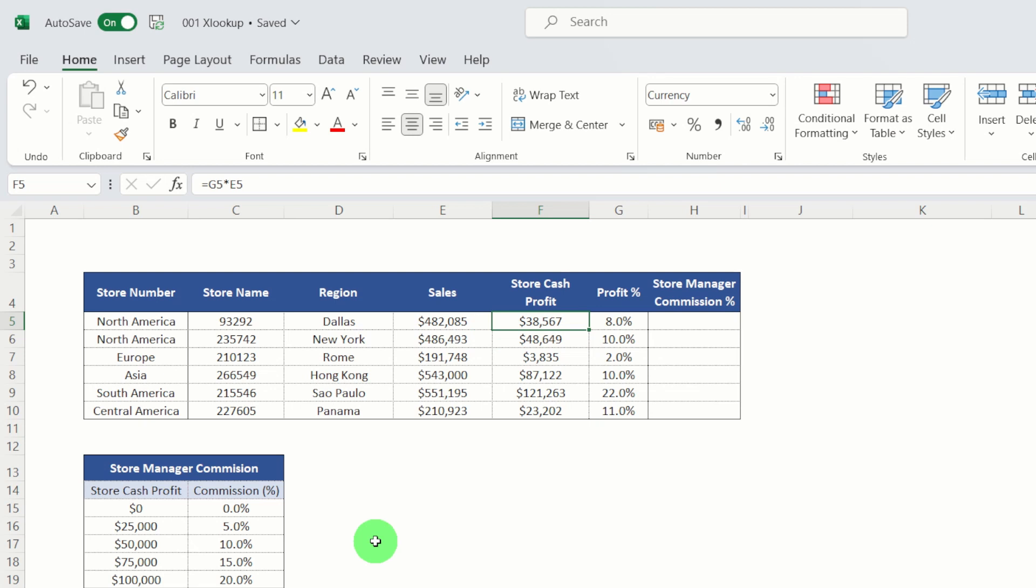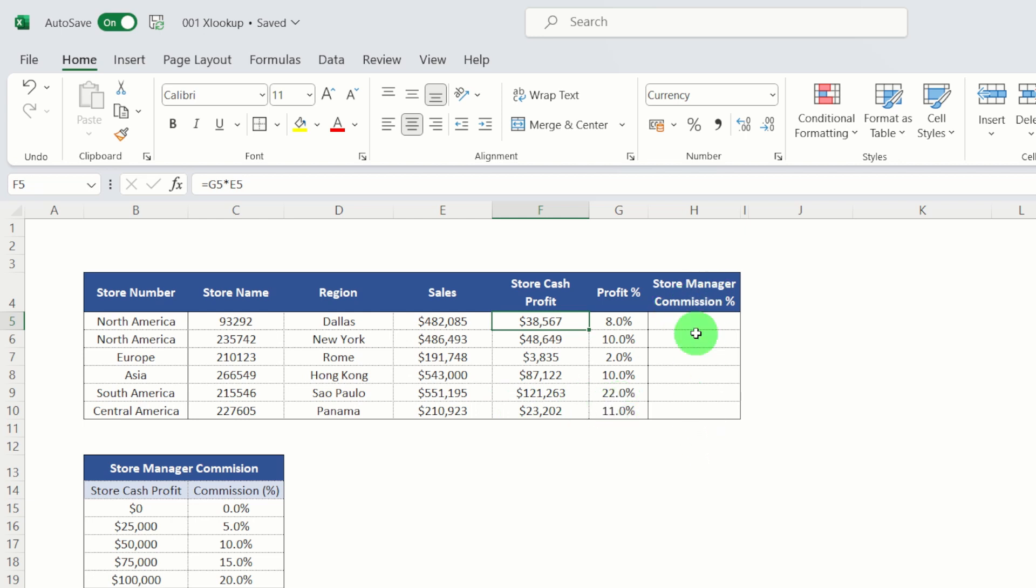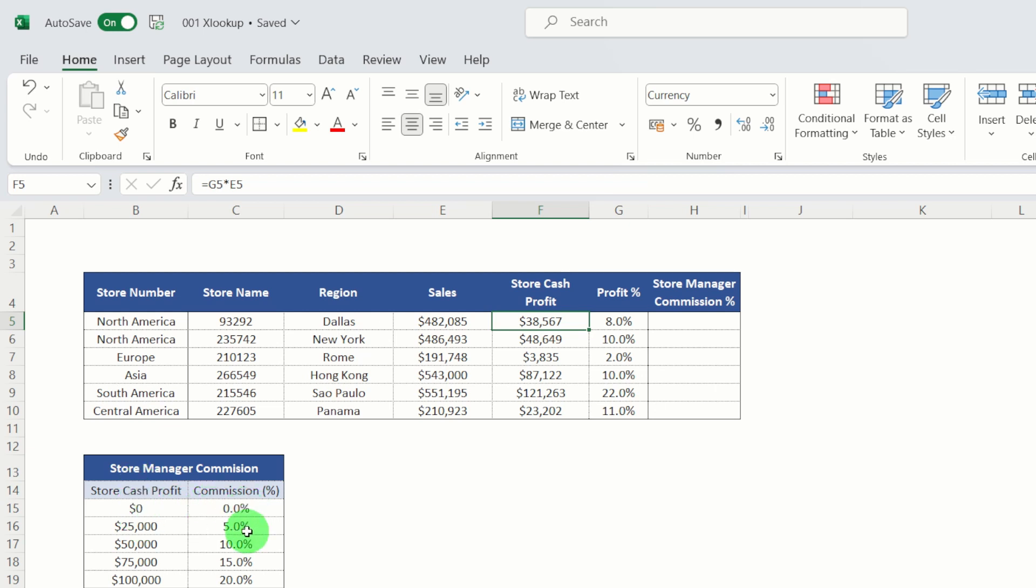Now we're going to just look in a little bit more detail around XLOOKUP's match mode feature, in particular to get an approximate match. And this will be useful for calculating commissions, etc. So here we have a data table similar to what we had previously. I've just added an extra column in for store manager commission.